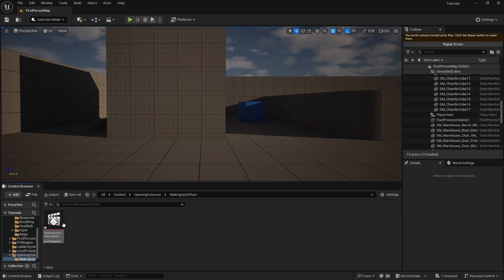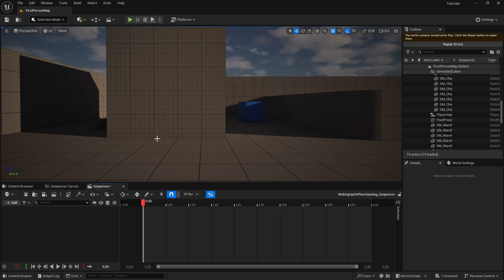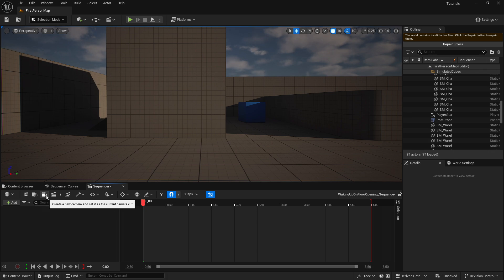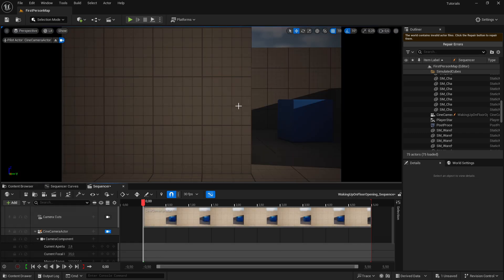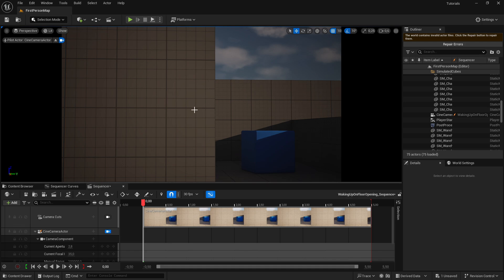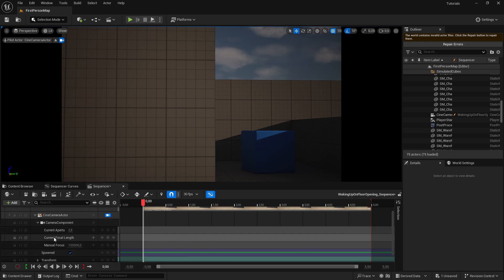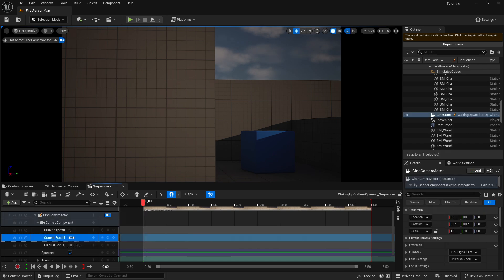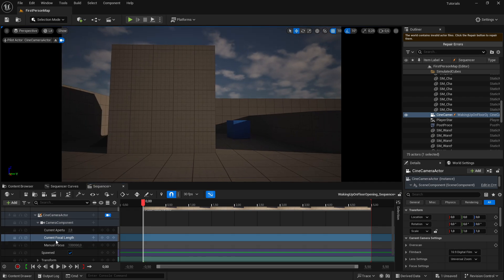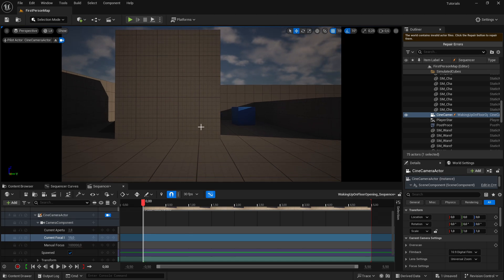After that, double-click to go into the sequence. Once inside, click on the camera icon to create a new camera so we can edit the sequence. Click on that camera and it will be created automatically. Now it is very zoomed in, so we can fix that by changing the current focal length. The standard value is 35 which is very zoomed in, so change it to 15.